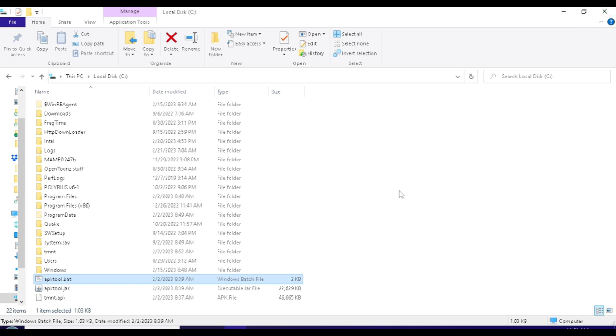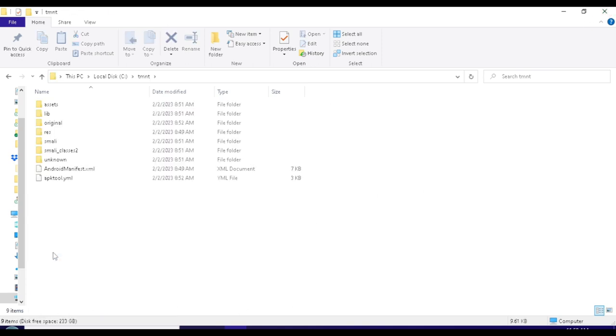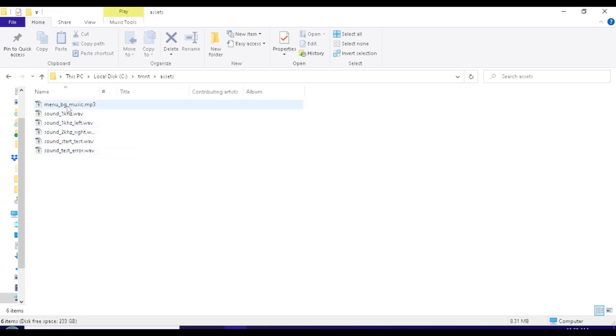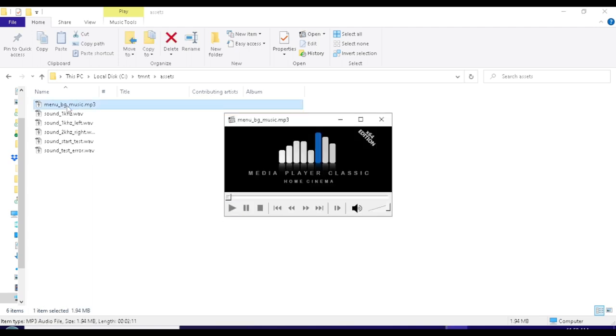The third is a batch file with the same title as the executable, and the last is a folder titled TMNT. In short, I used the batch file and executable together to extract everything from the APK file to the folder titled TMNT on the root of my drive.